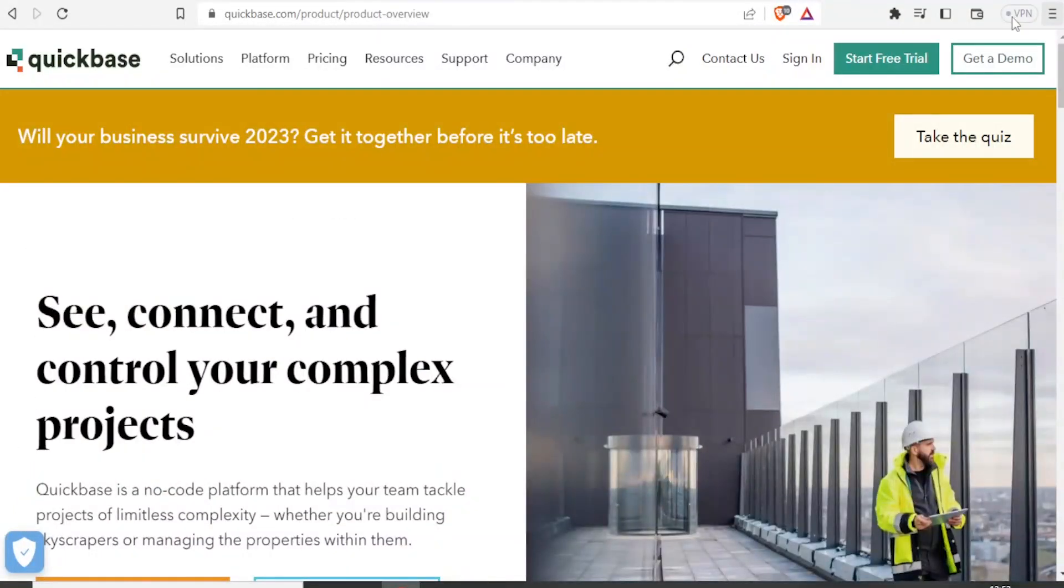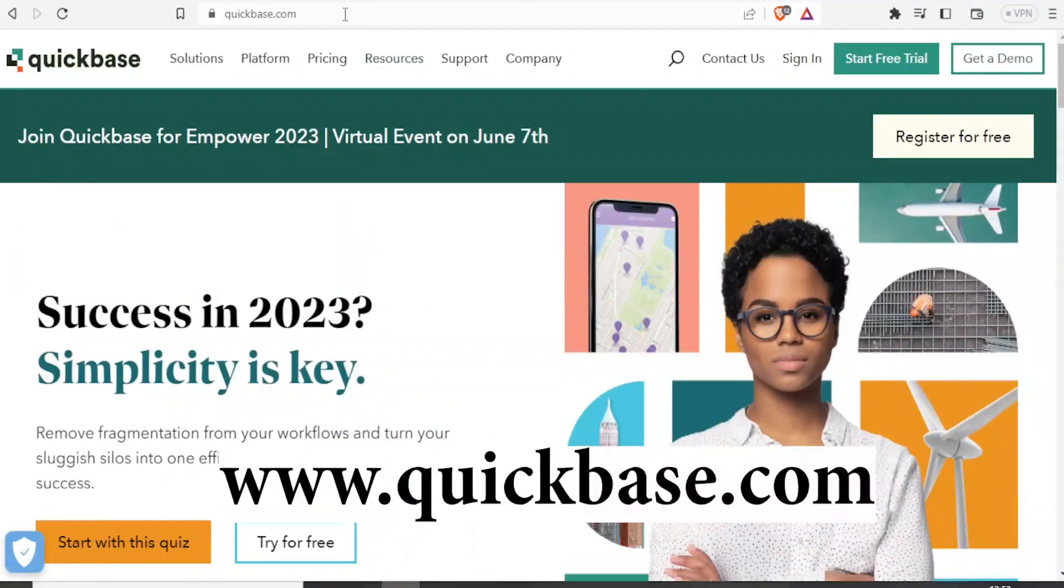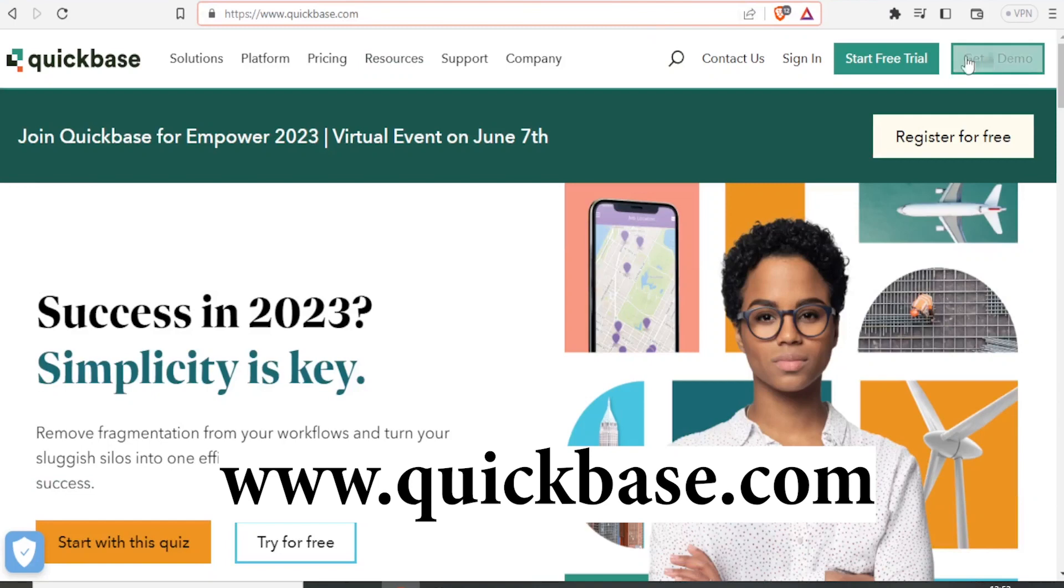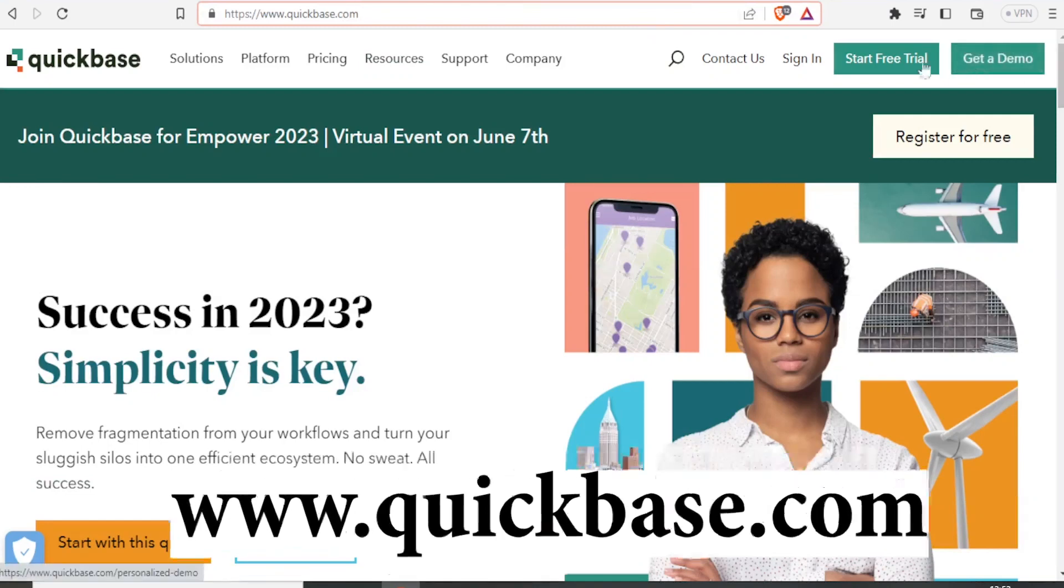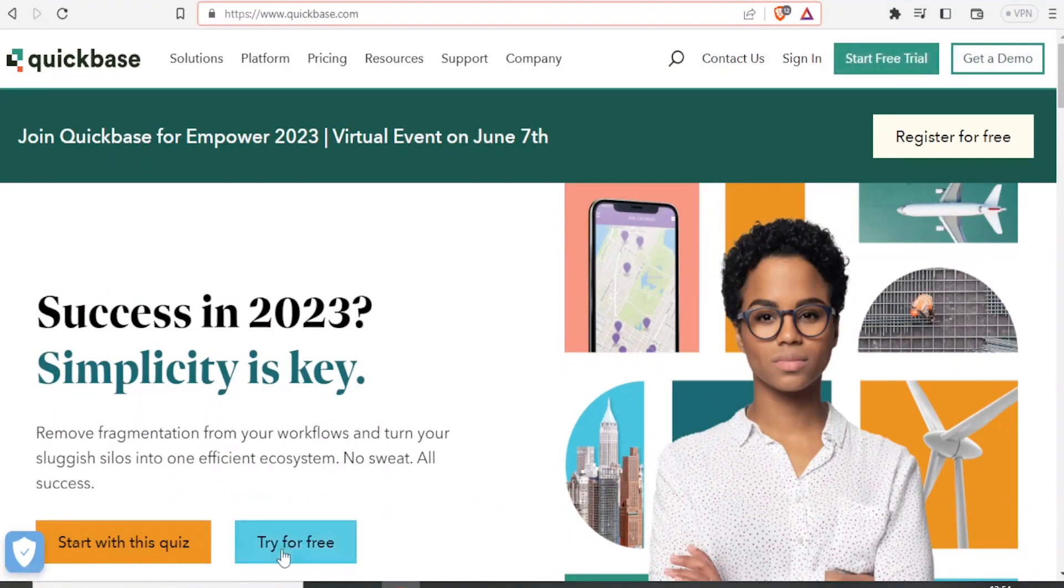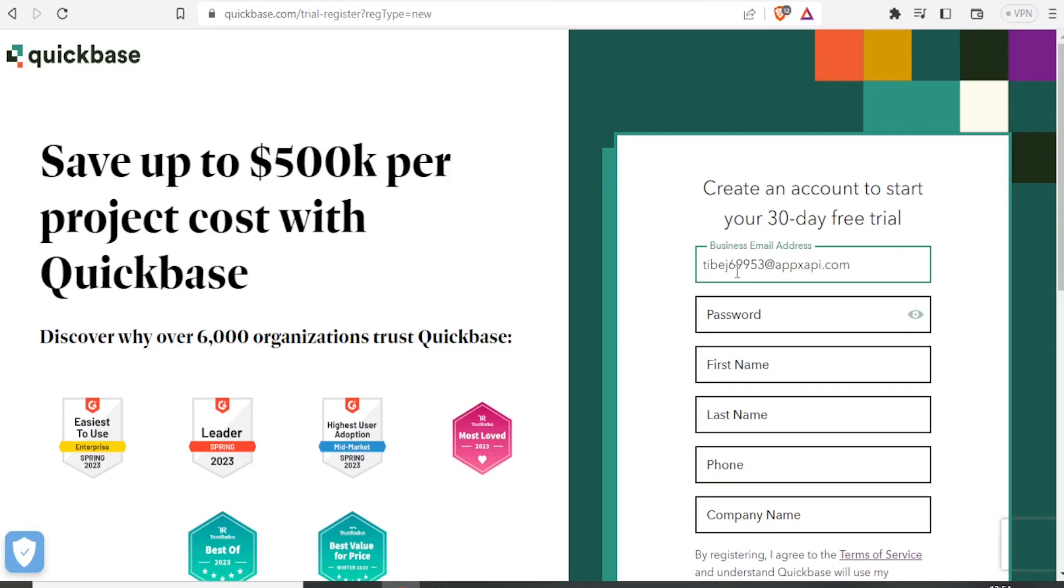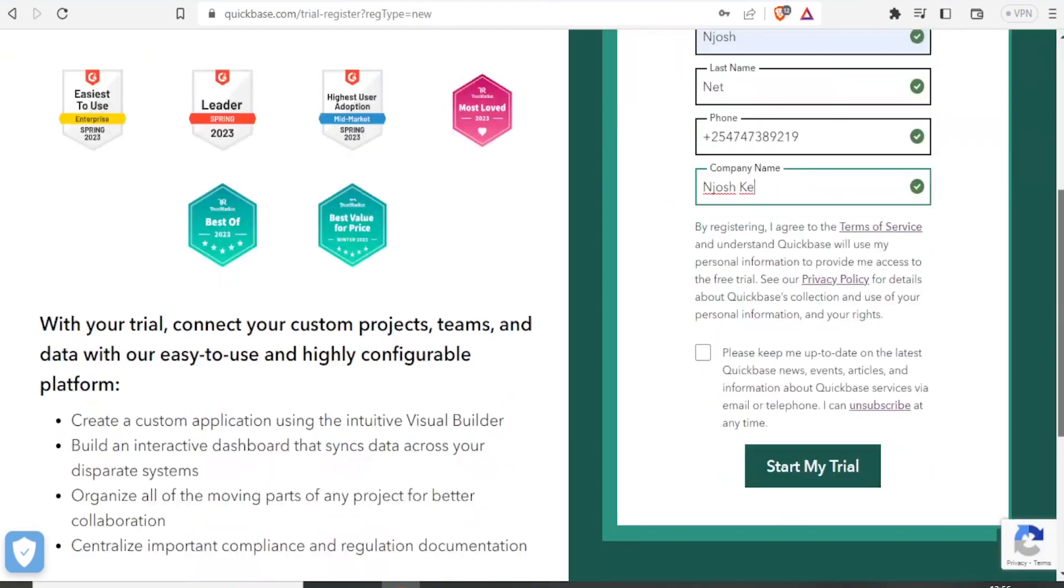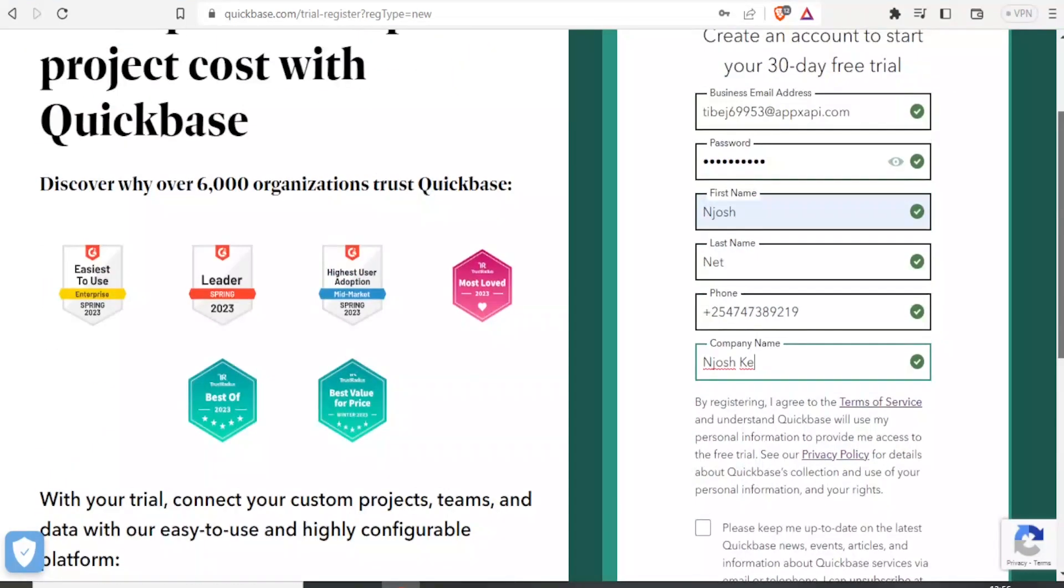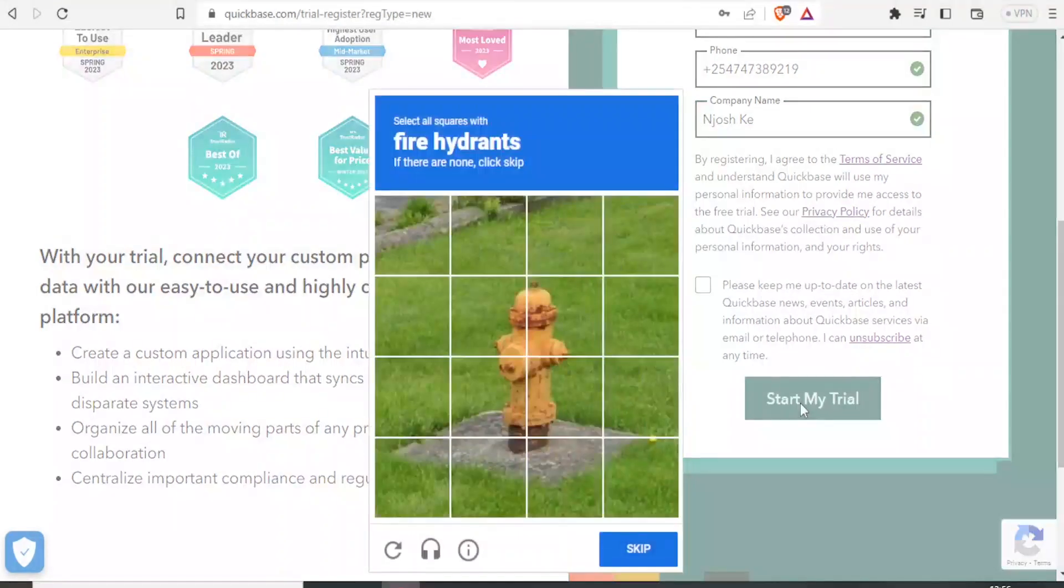To create an app on Quickbase, you simply come to quickbase.com and then you click on start free trial or try for free. So it will bring you to this page where you have 30 days for your free trial. So you register up here, you can put your business email, you put your password, then after inputting your details, you click on start my trial.